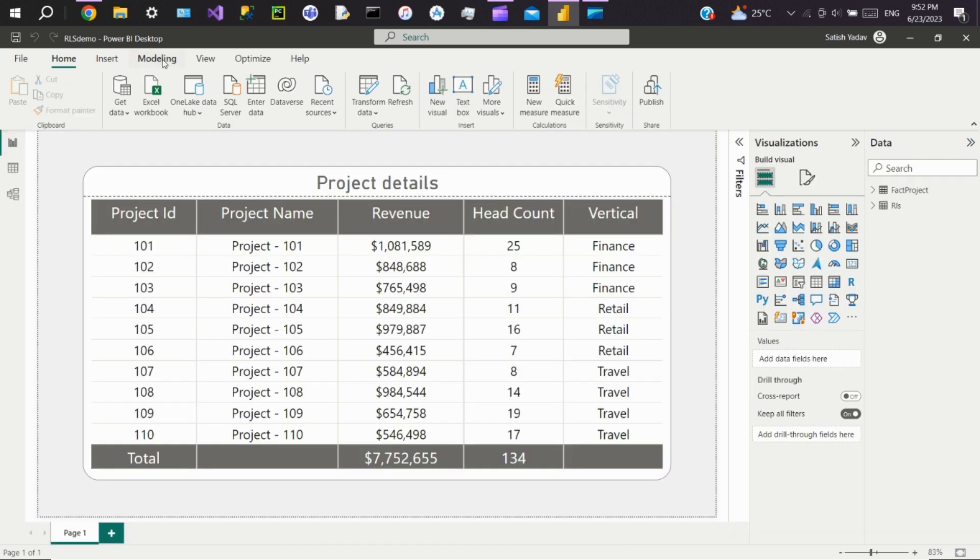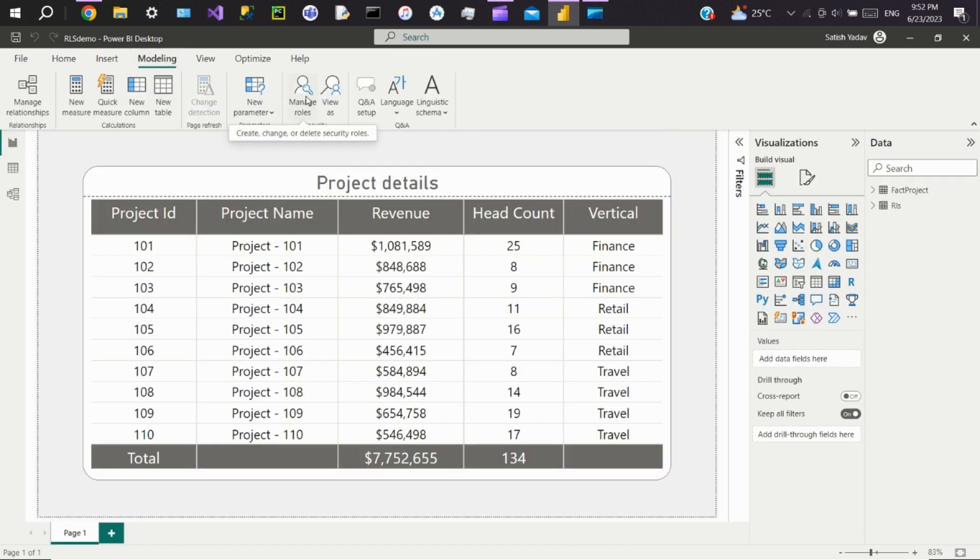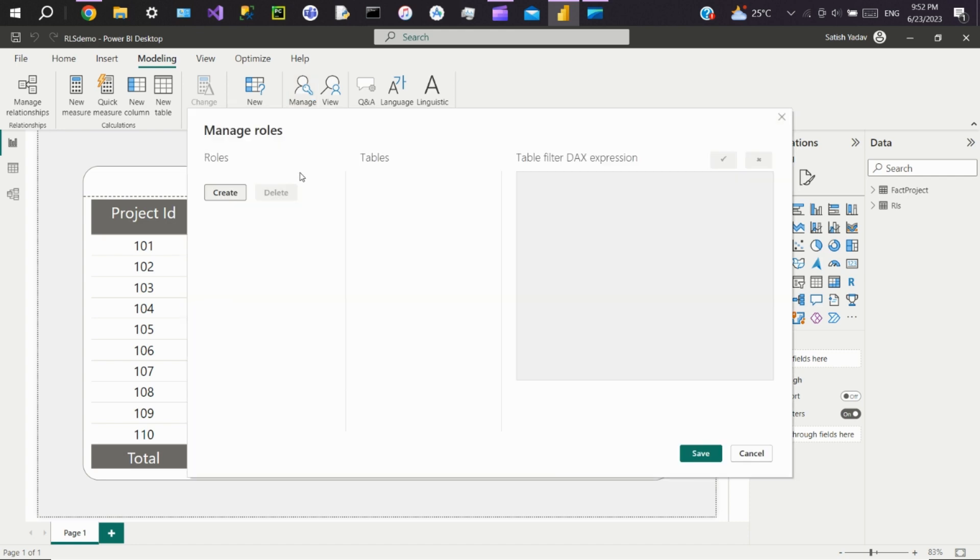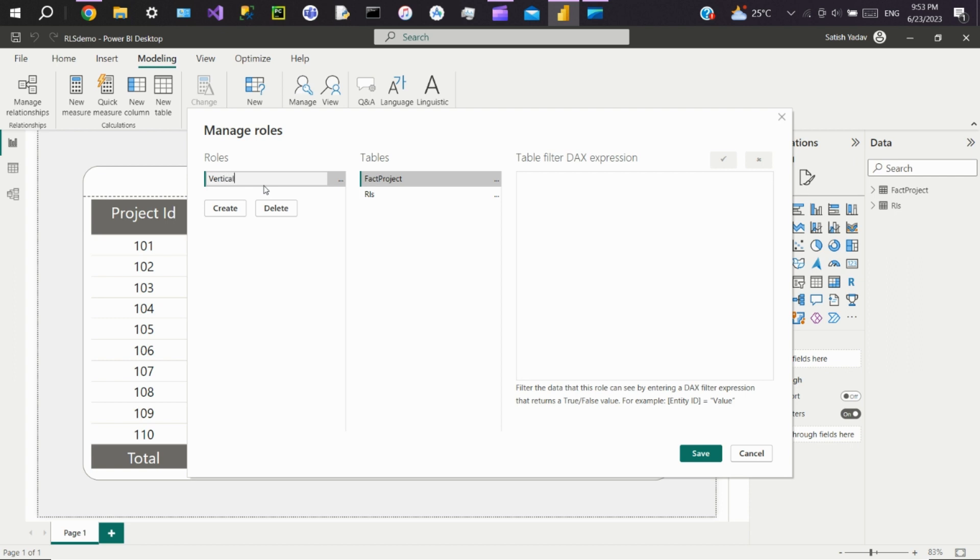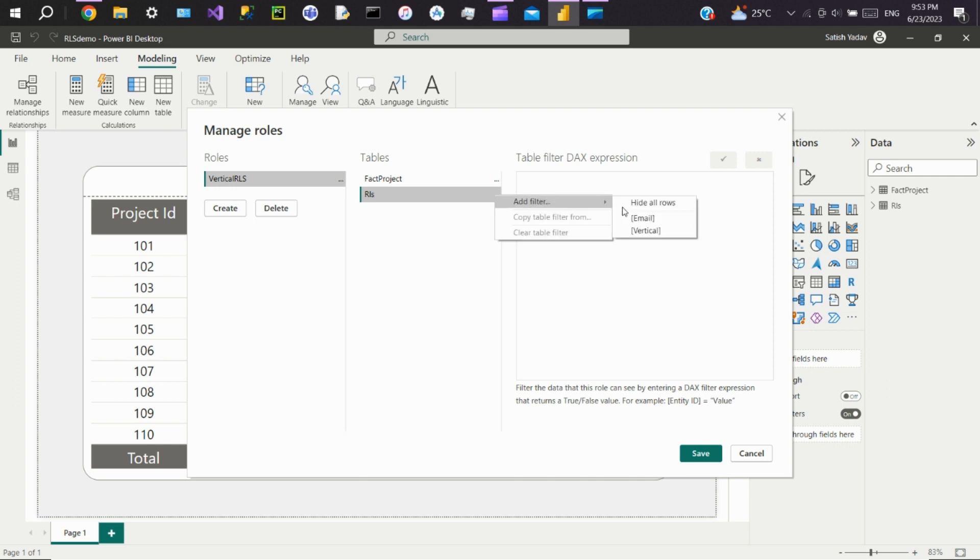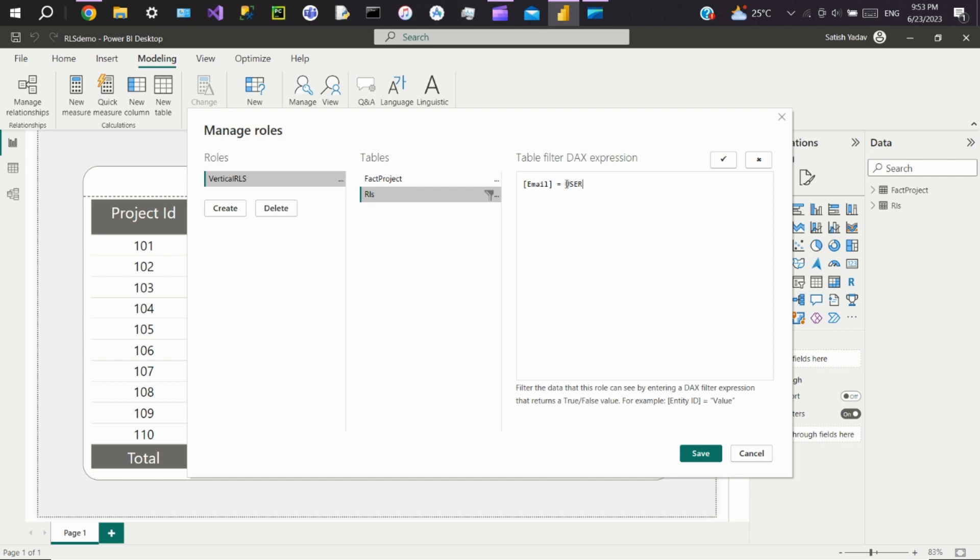Now go to report view, go to modeling, click on manage roles. Here create a role we will call vertical RLS. Add a filter on the RLS table. Click on add filter, then select email. Here enter user principal name. This method returns the email ID of the current user logged in. Click on verify, then save.